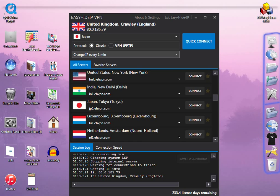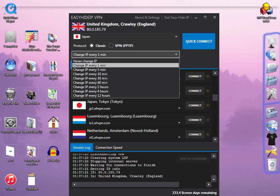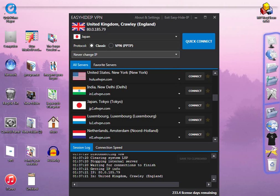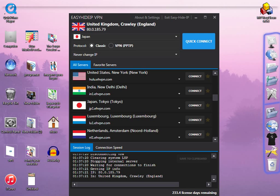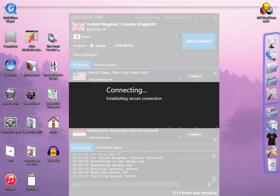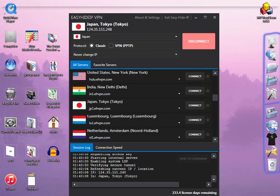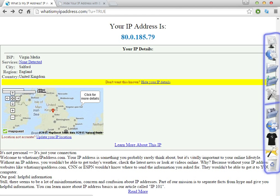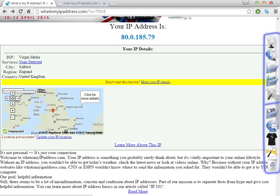For some purposes — it's not exactly for watching different websites — if you just want to watch different websites, you only need to change the country, you don't need to change the IP every minute. You just click Quick Connect and automatically Easy Eye IPVPN will change the proxy to Japan, so in that way you can watch Japanese websites.